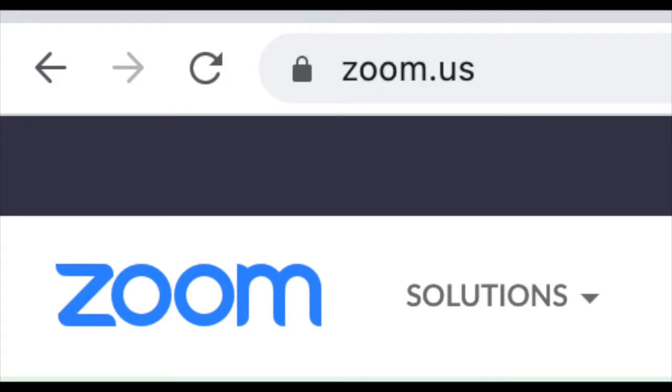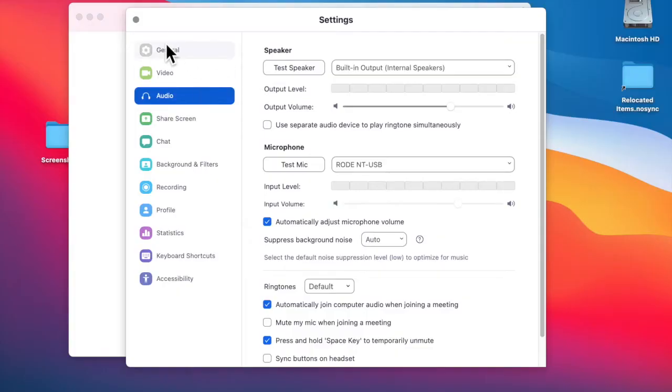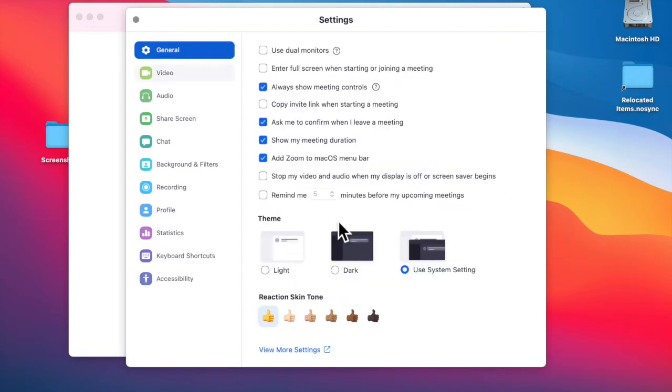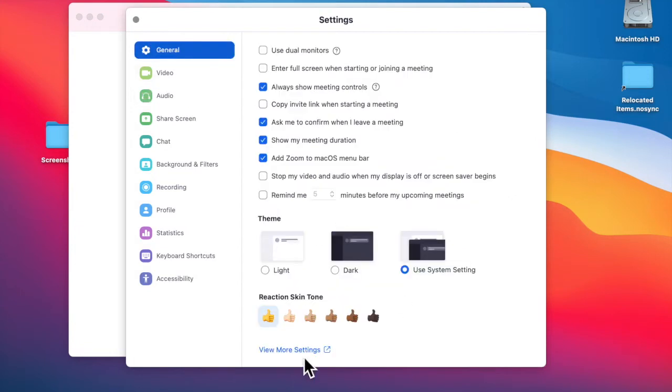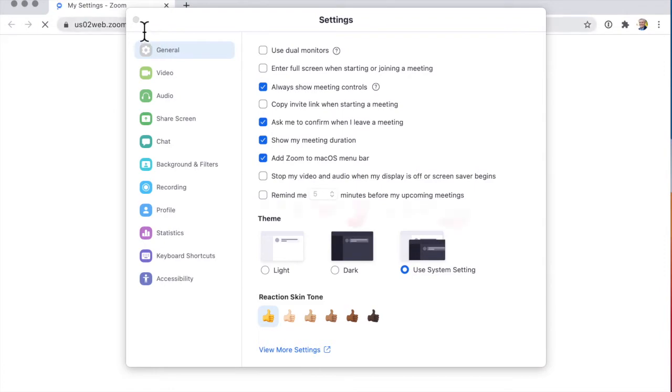You go to Zoom.us, into Preferences, and then to General, View More Settings. That should close. That's annoying.